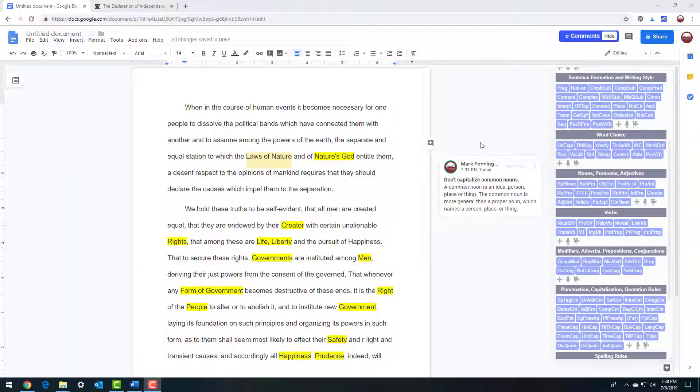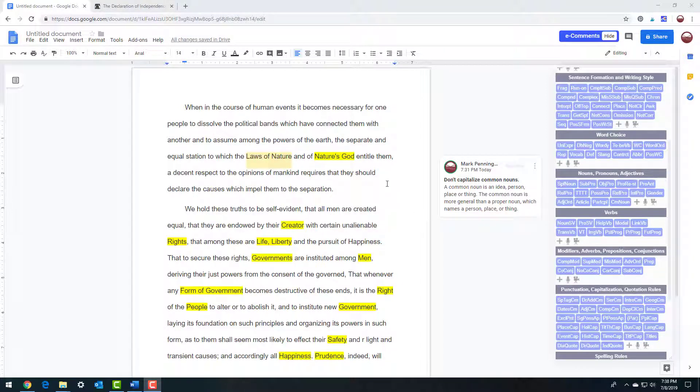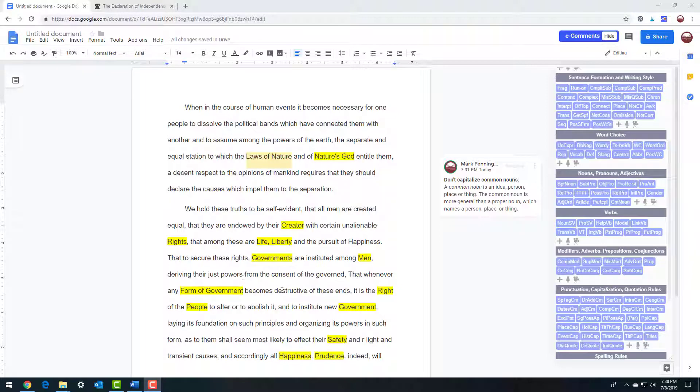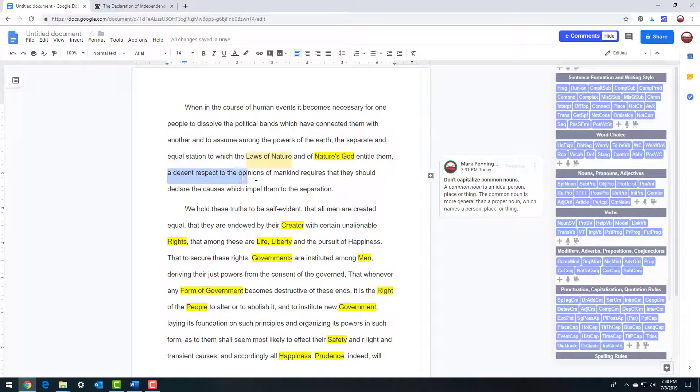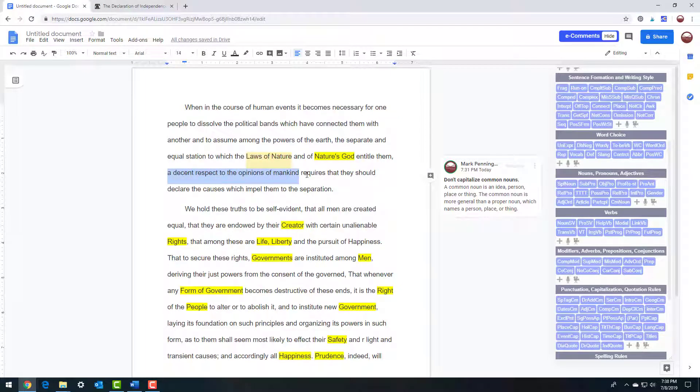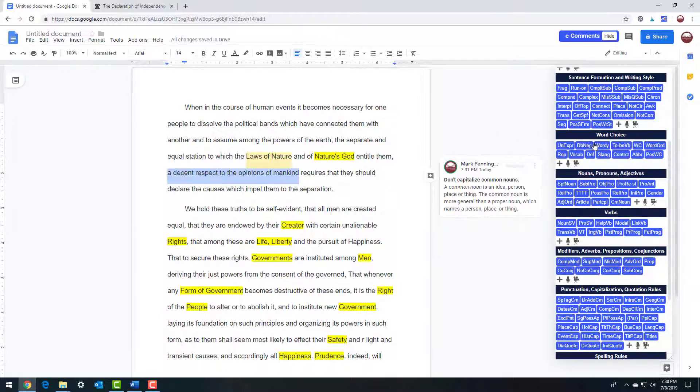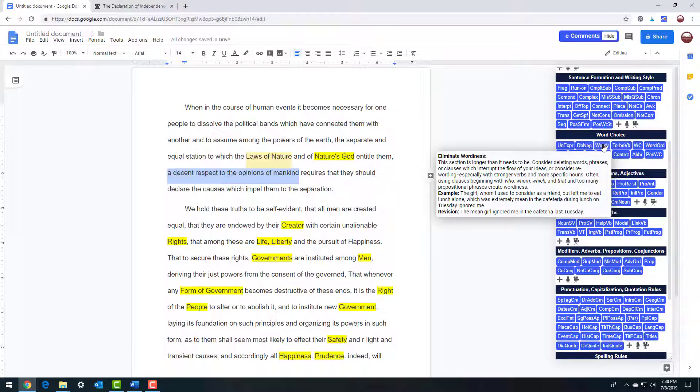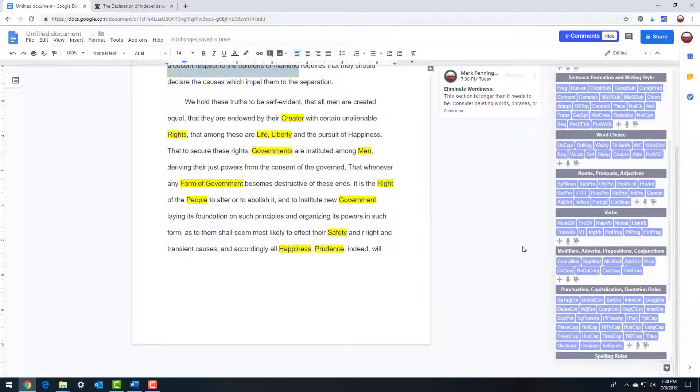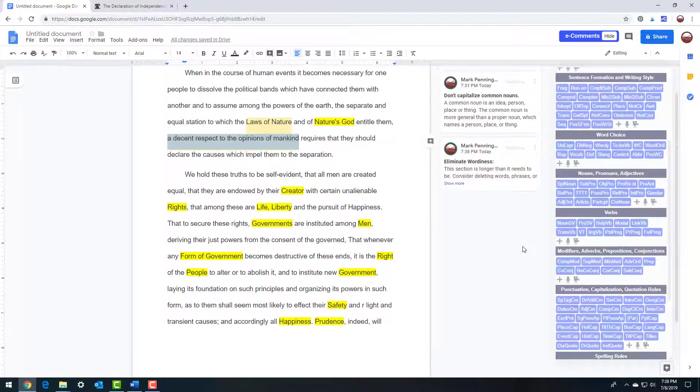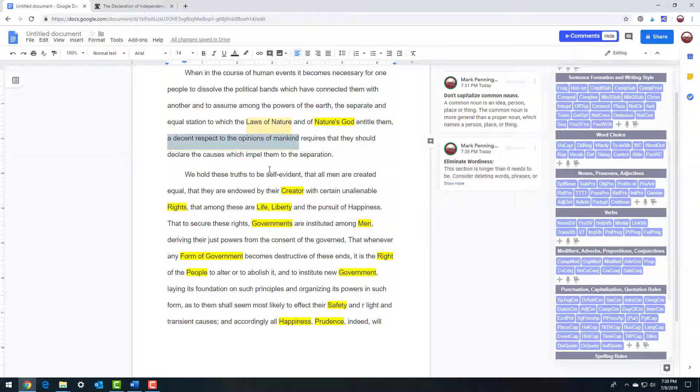Second, tell your writers that you're not inserting comments for every writing issue. To show multiple occurrences of the same writing issue, comment on the first and use the highlight function to simply mark repeated issues. Don't overwhelm your writers with too many comments. A few will do. Third, I do suggest providing a balance of writing feedback from multiple writing comment categories.